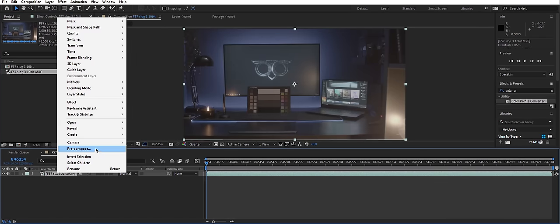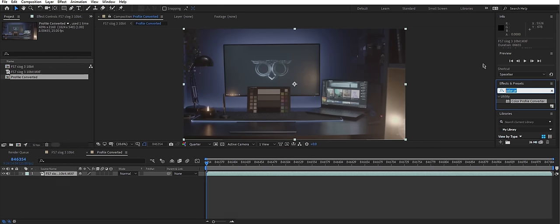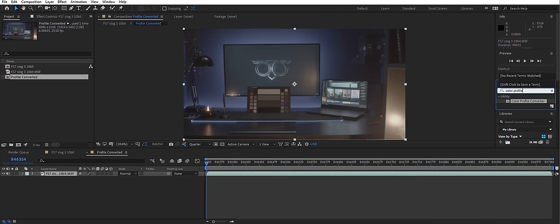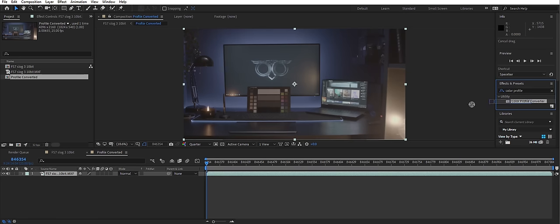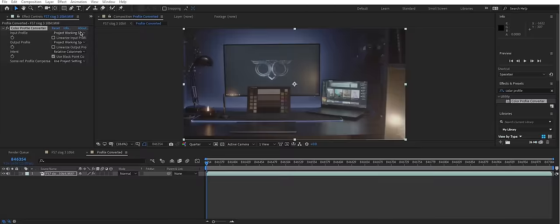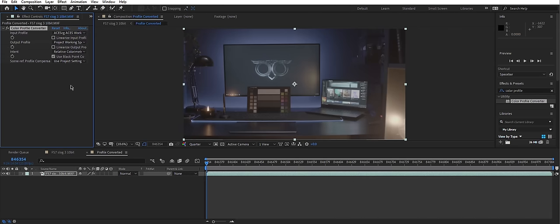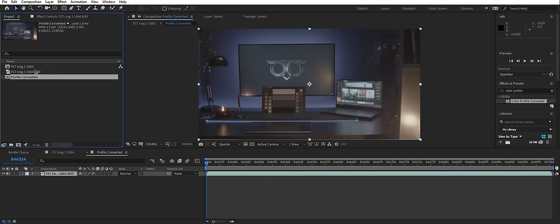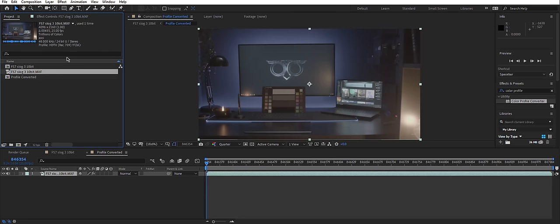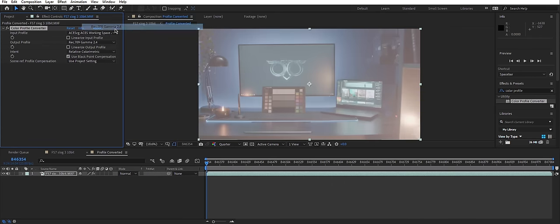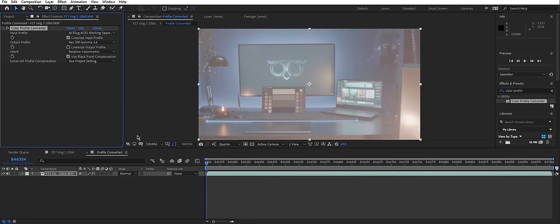And effects and presets search field to type in color profile. And this might be confusing, but I'll explain. You need to select your input profile as ACES CG, because this is our scene's color space. And select output to whatever your footage says right here. In our case, it's Rec.709. And we need to linearize input because our scene is linearized.